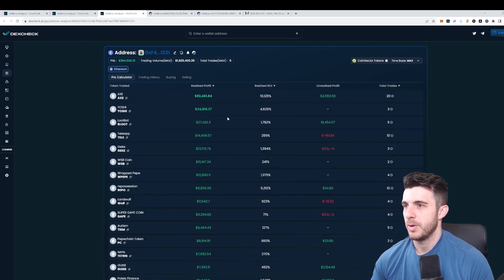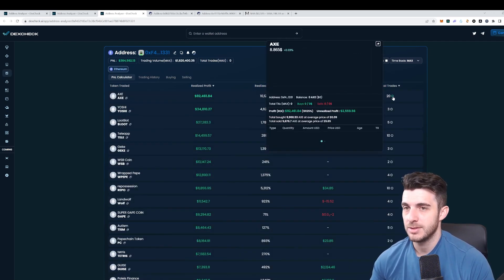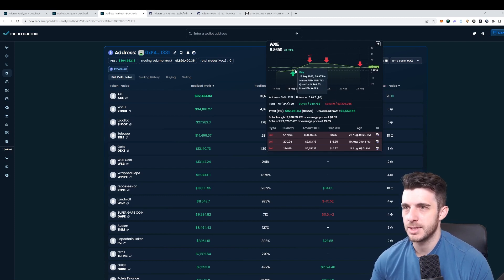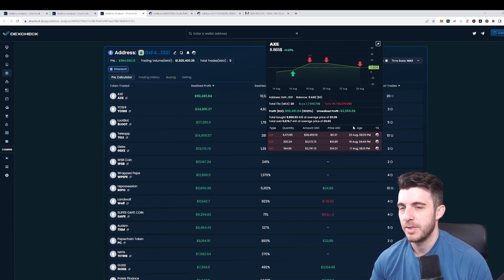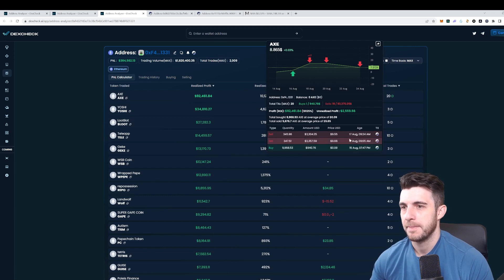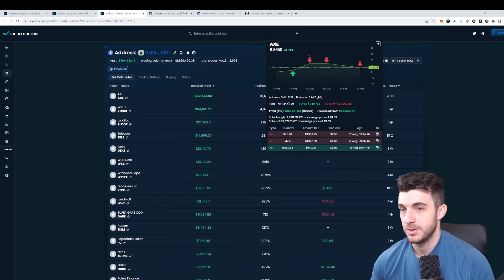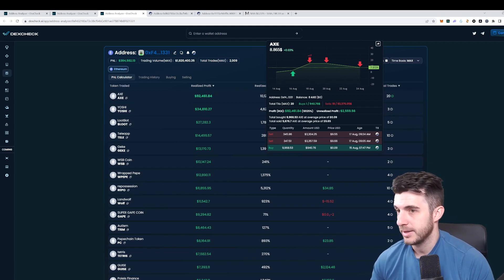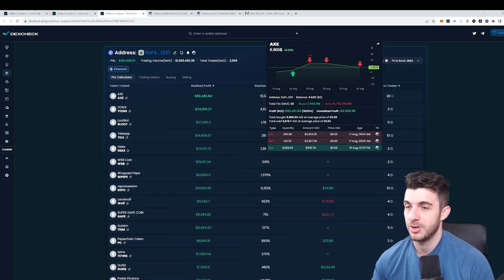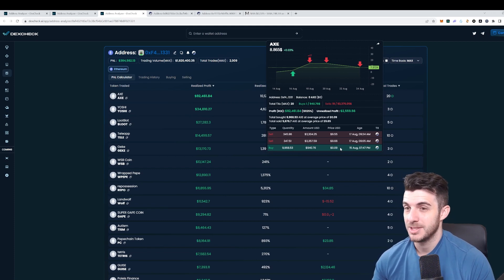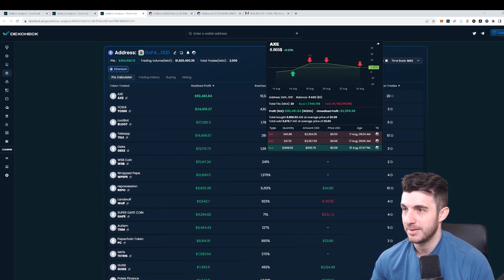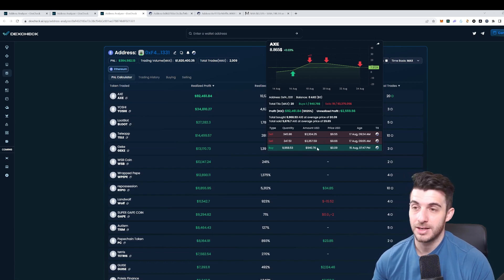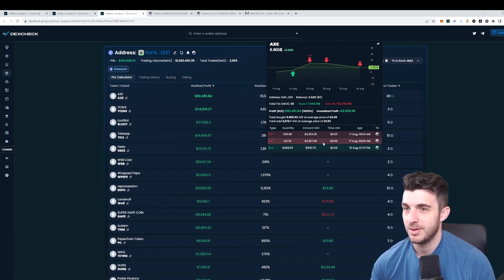If we have a look here we can actually see all his trades. If we hover over this it shows us exactly when he bought with how much. If we scroll down here we can see he bought $940 worth of AXE, he bought 10,000 tokens for $940 at nine cents which is insane because he sold at 100x.